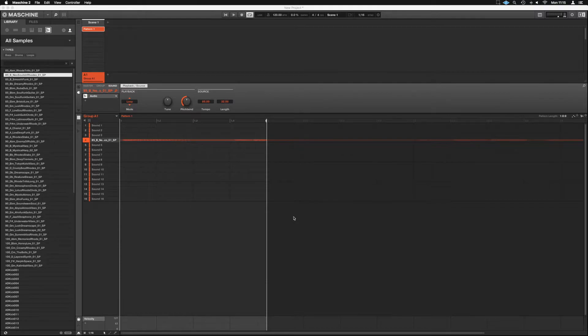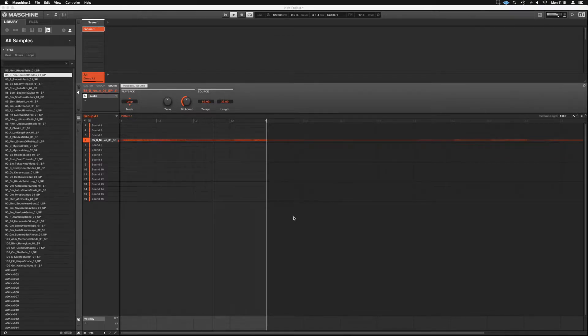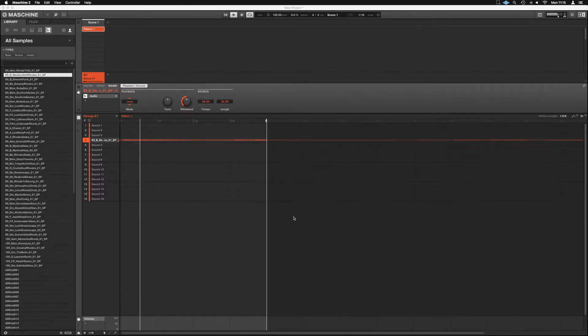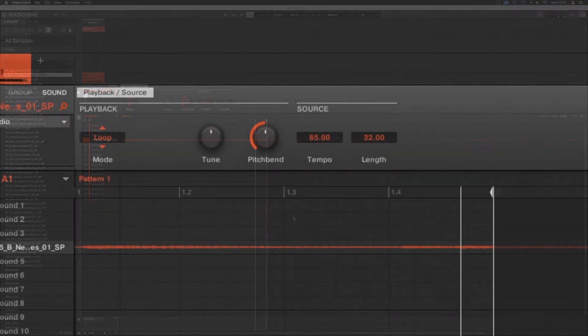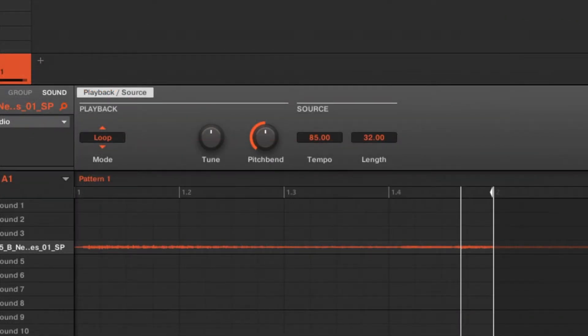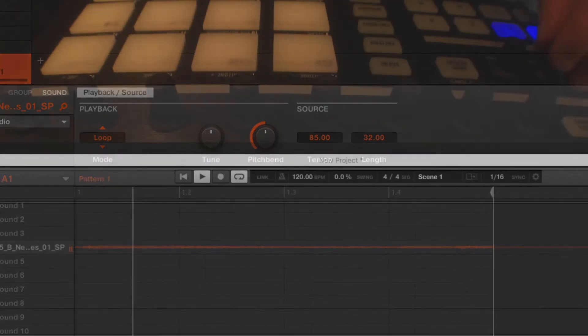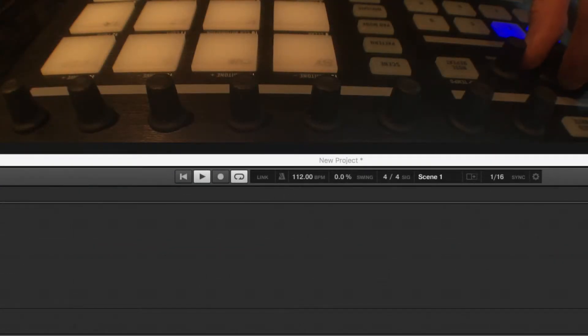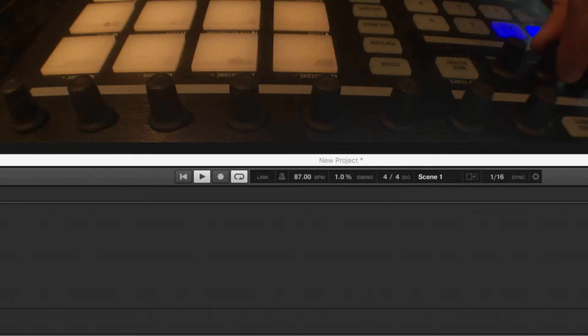When we hit Play, it's going to play that piece of audio in time. Now you can see it's found the source time as 85 BPM, but we're playing back in 120. If I was to change the BPM on the fly, it would adjust to it. And it's doing that in real-time as we're playing it back.